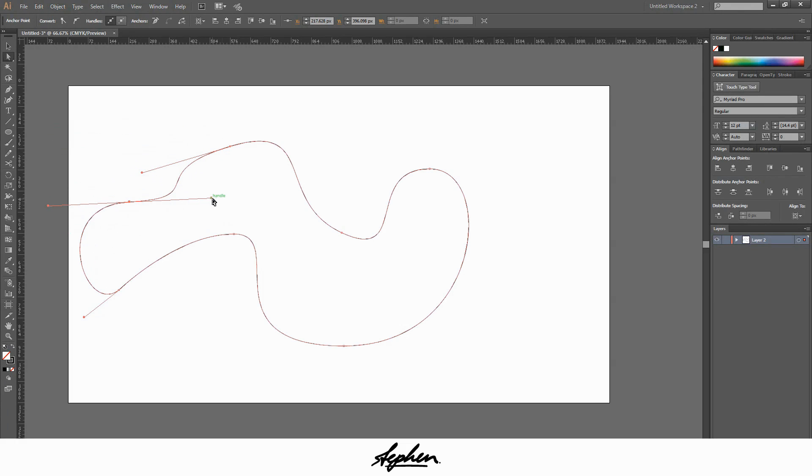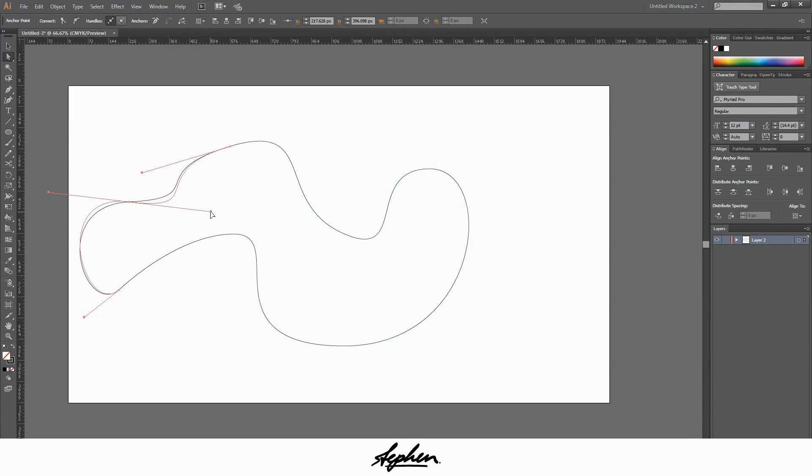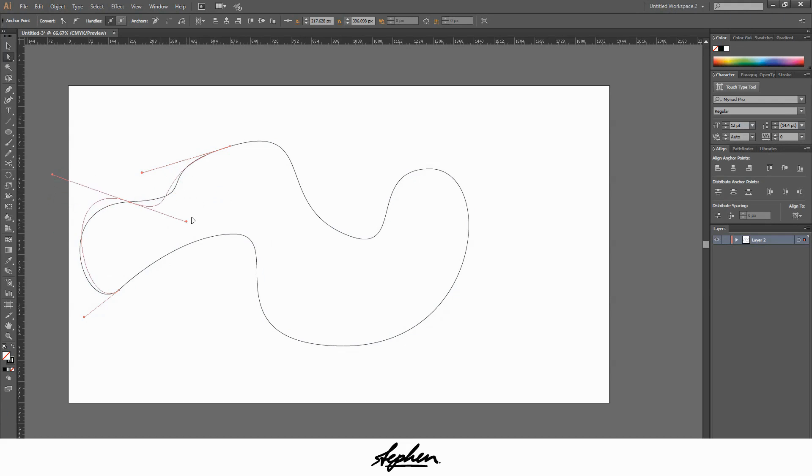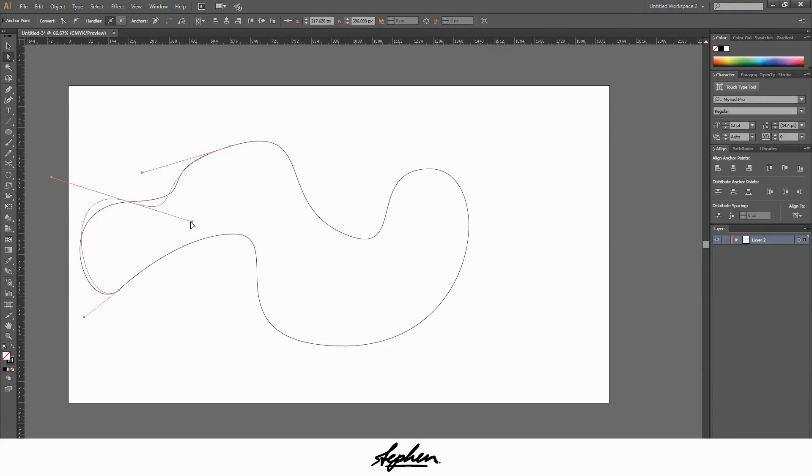If you want to move the handles, if you want to move both of them, as you can see, you just click it, left click. And if you drag it about, you can see it moves both sides of the line.